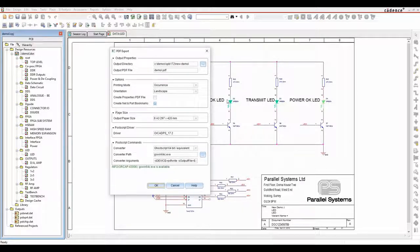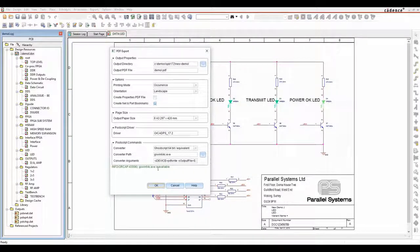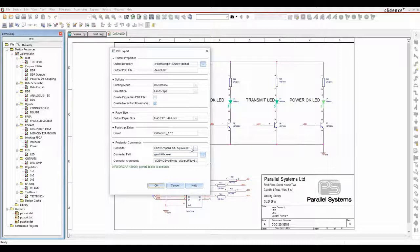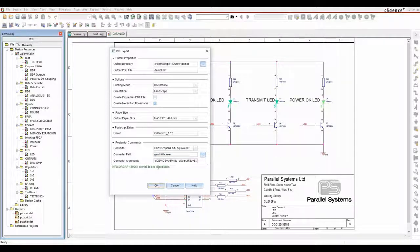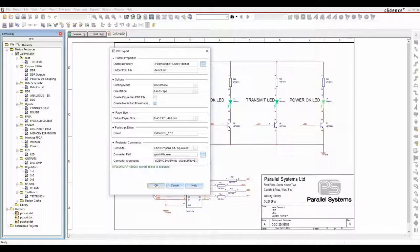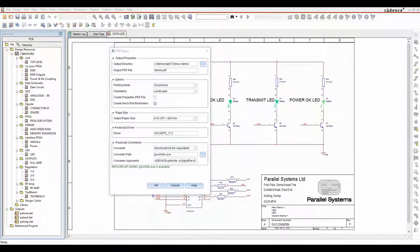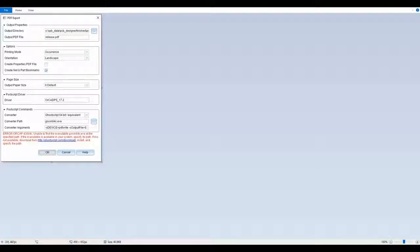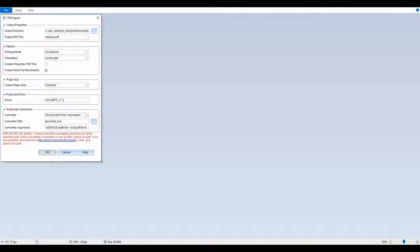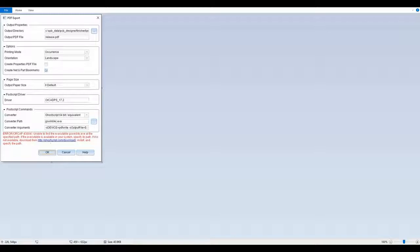So the PDF Export function is enabled here, and what we're using is GoScript to be able to do this. Now, I currently have GoScript installed on my system. If you didn't have GoScript installed on your system, what you would see is you'd get an error in this box that it can't find the executable. It can actually give you a link to go and download GoScript directly from the internet.